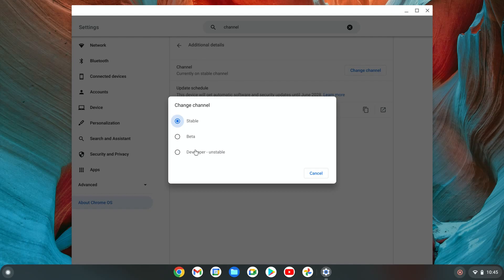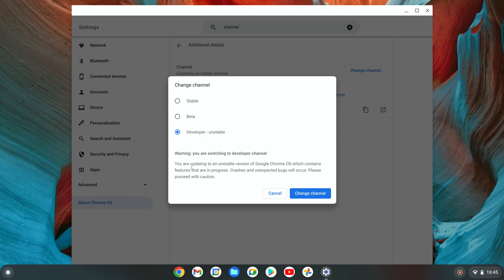All we're going to do is click developer, and right here it says warning you're switching to developer channel. You're updating to an unstable version of Google Chrome OS which contains features that are in progress. Crashes and unexpected bugs will occur. Please proceed with caution.